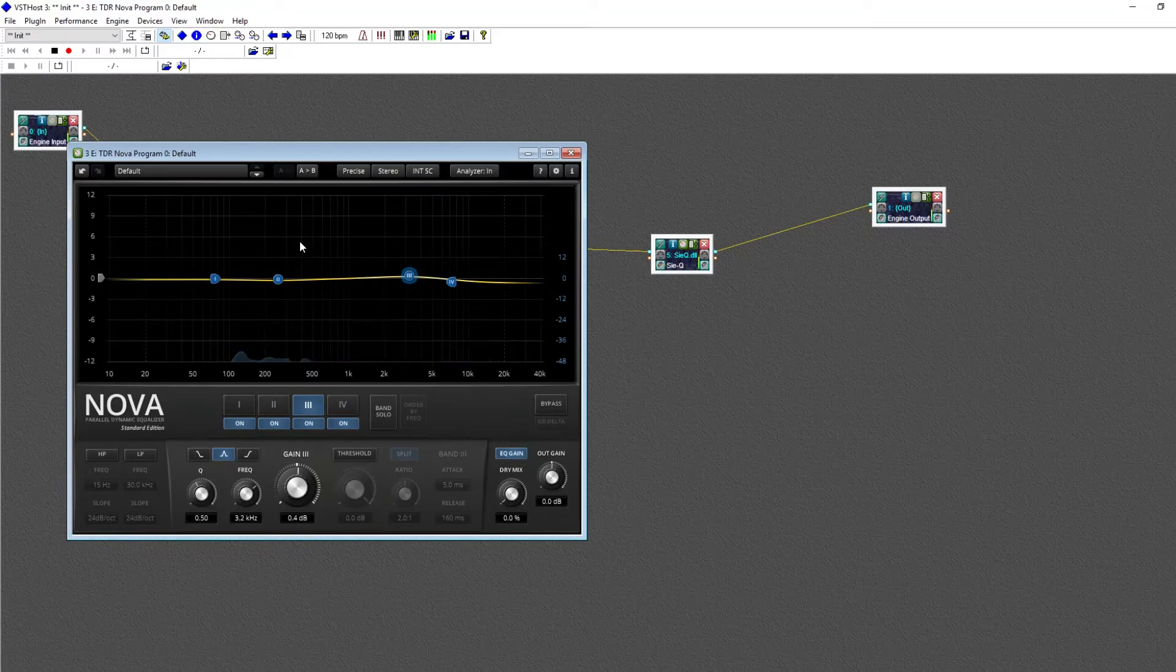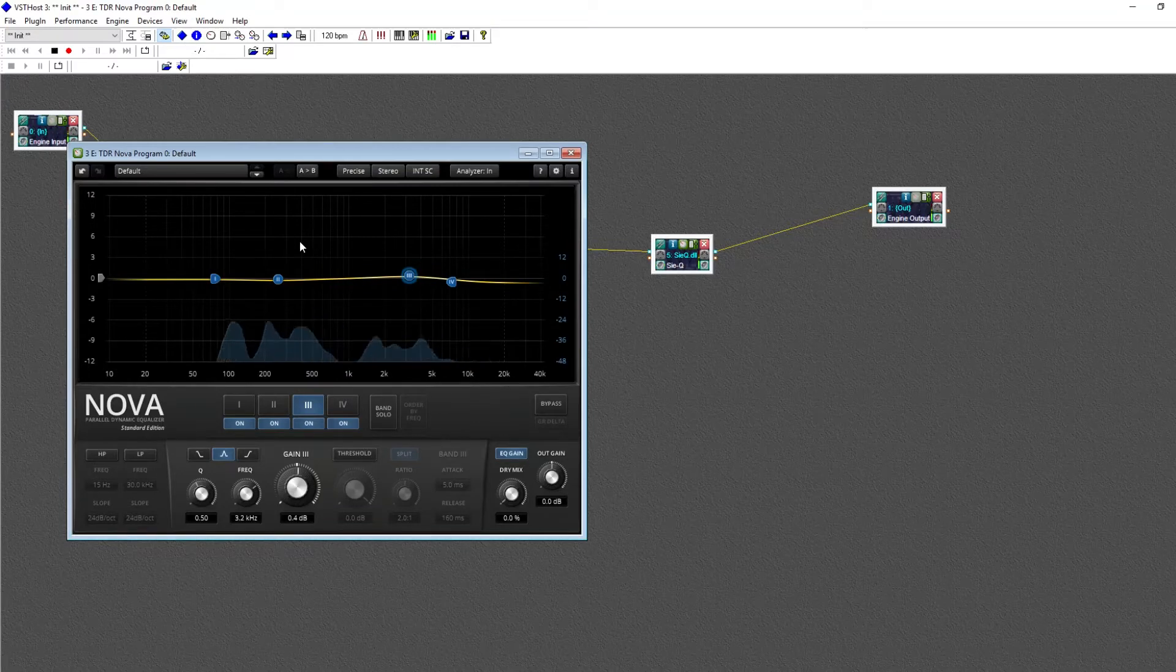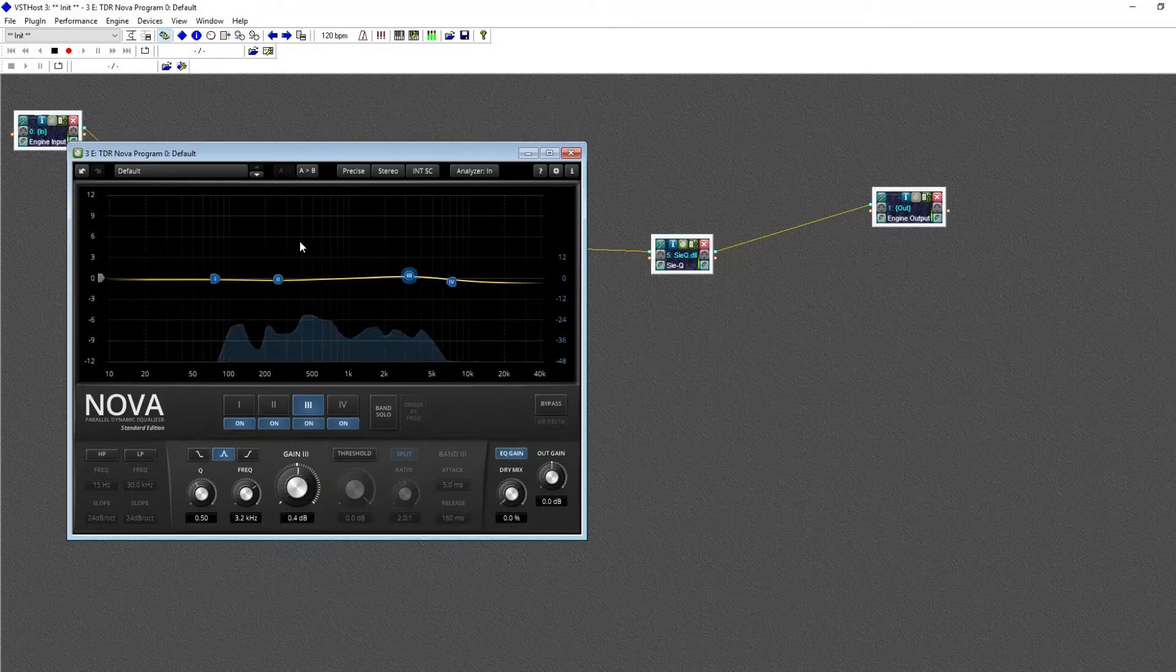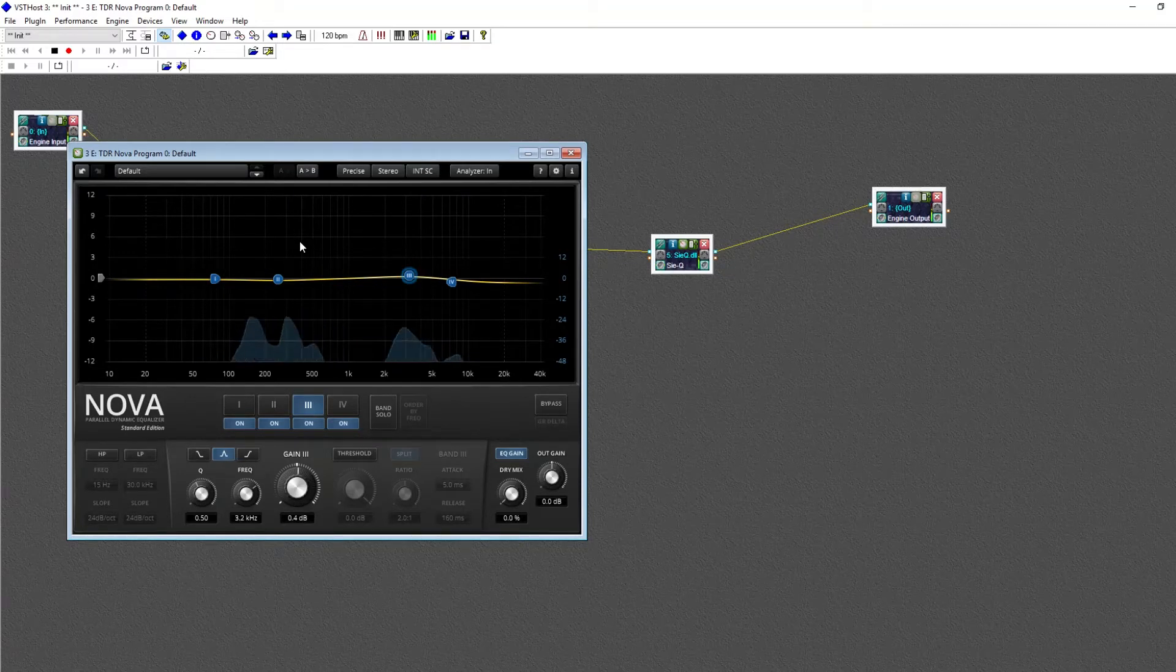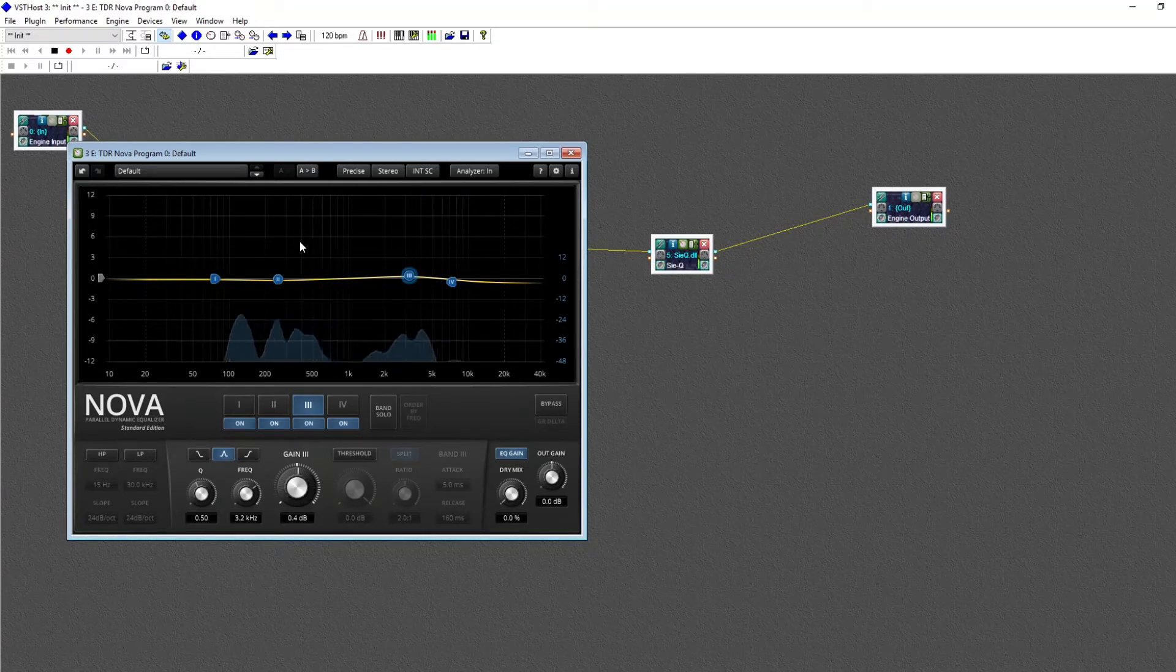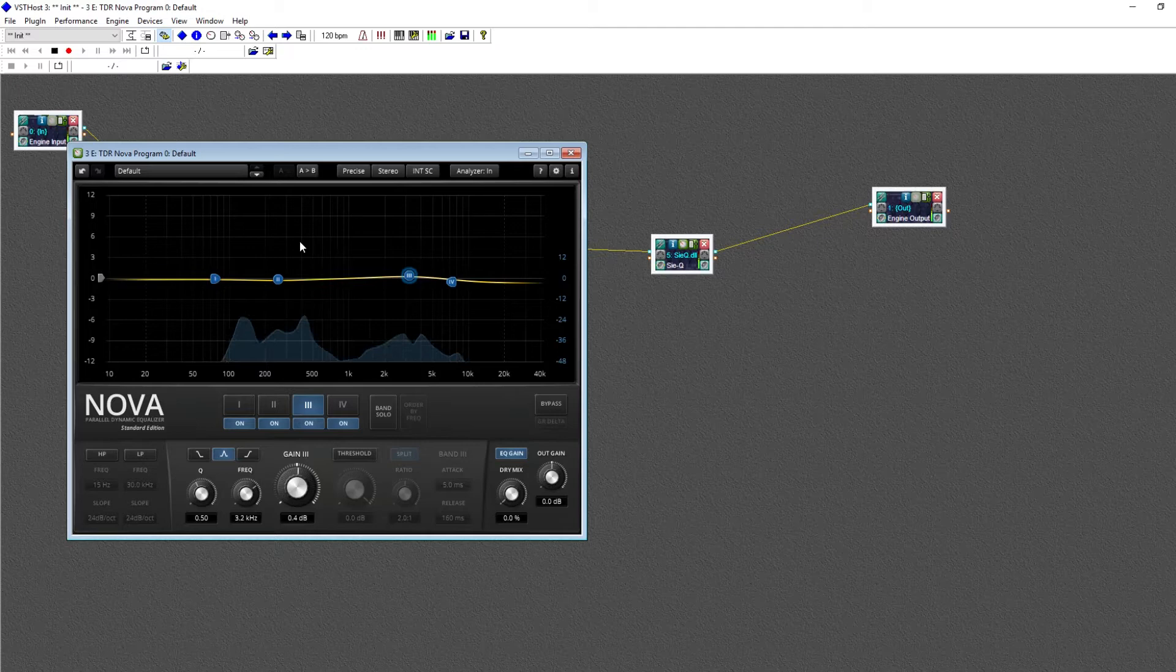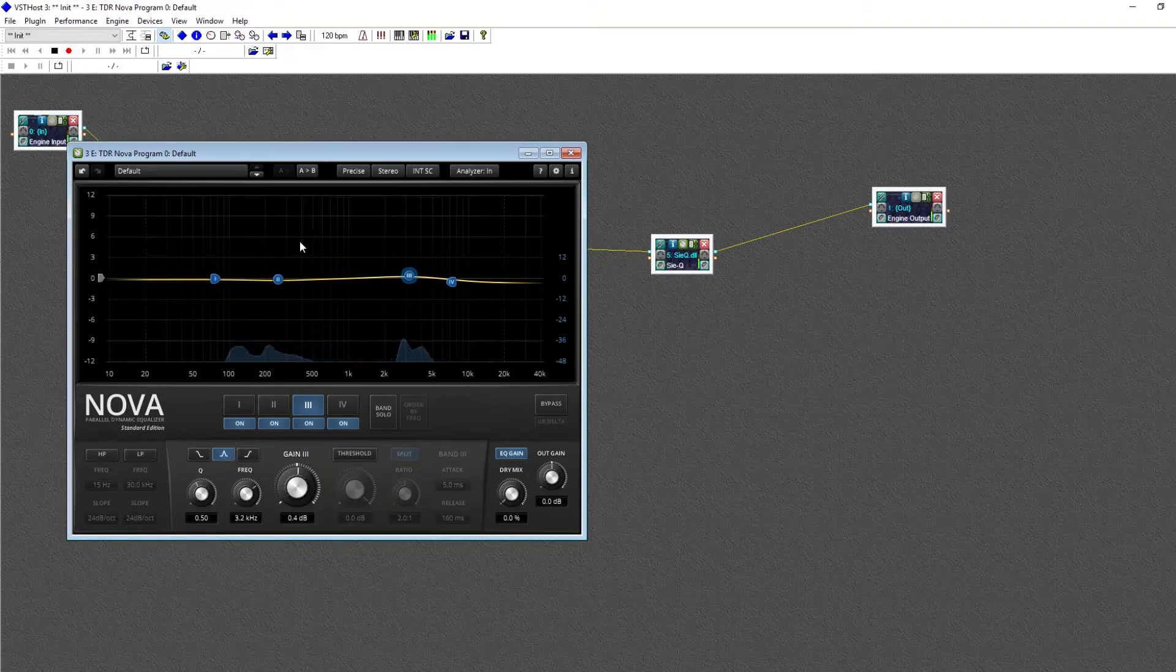Because you won't see graphic EQs very often. Parametric EQs are much more precise and have a lot more controls and flexibility. Graphic EQs are generally only used in music, because they emulate the sound of old, physical EQs.